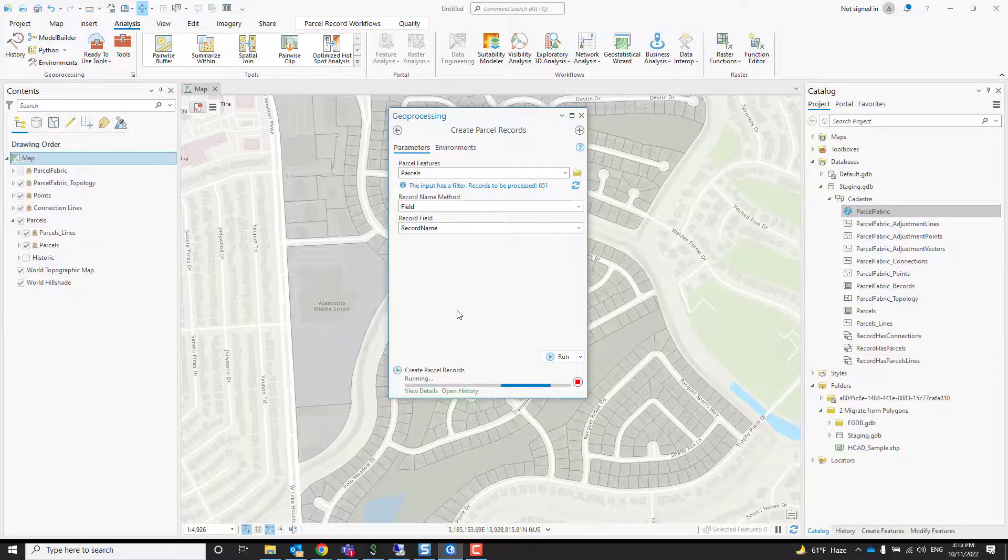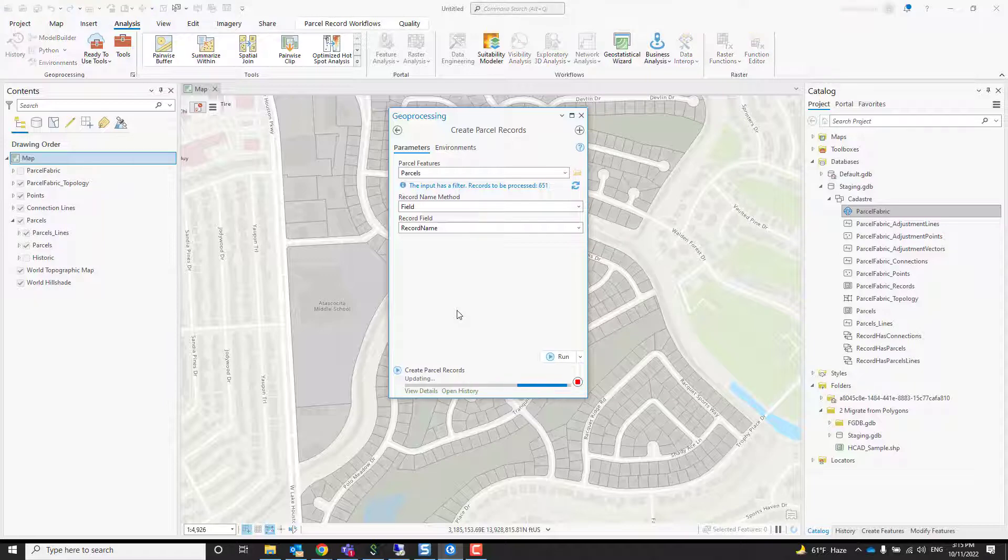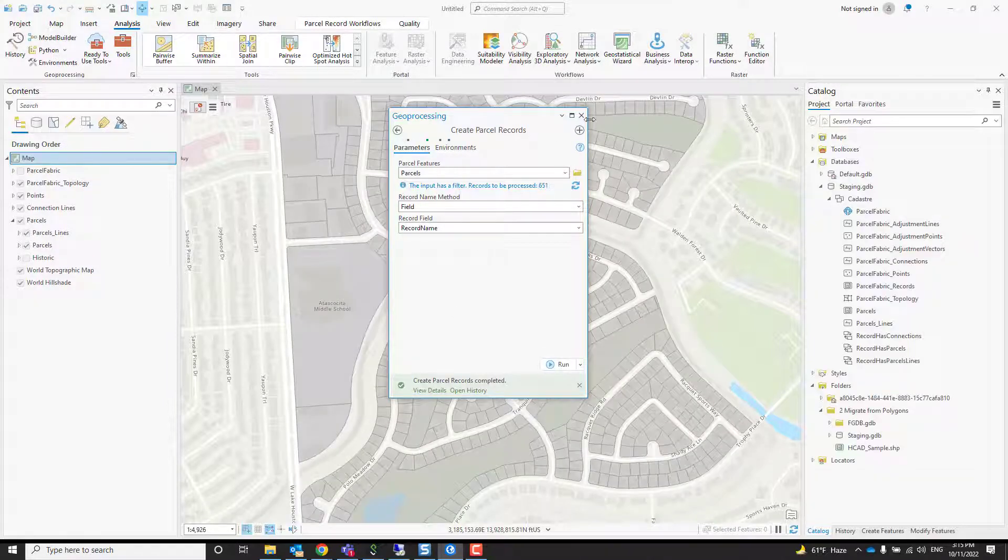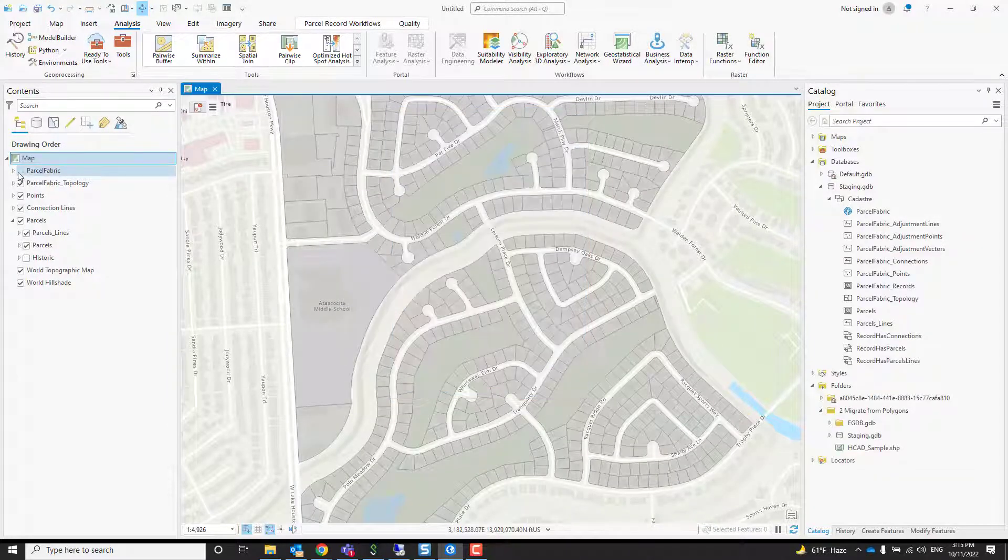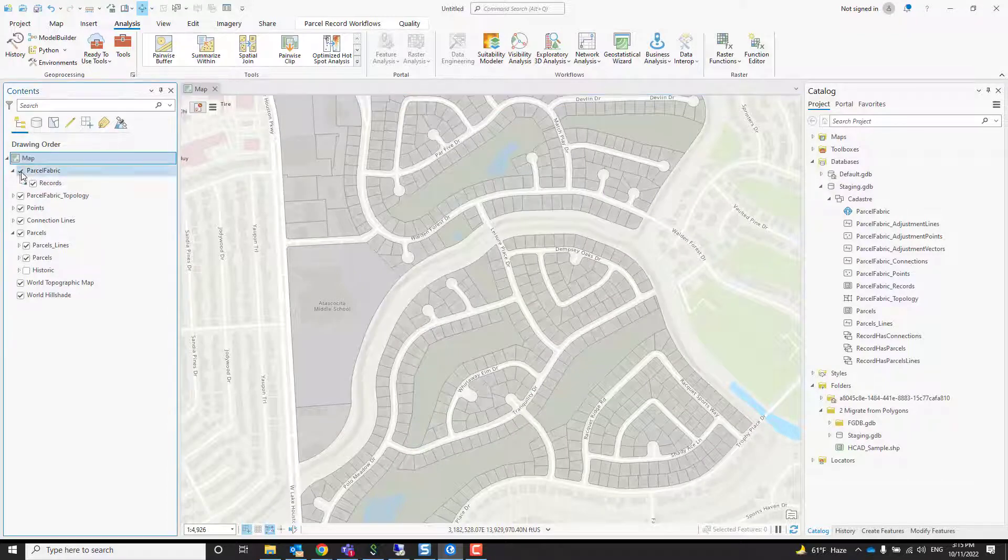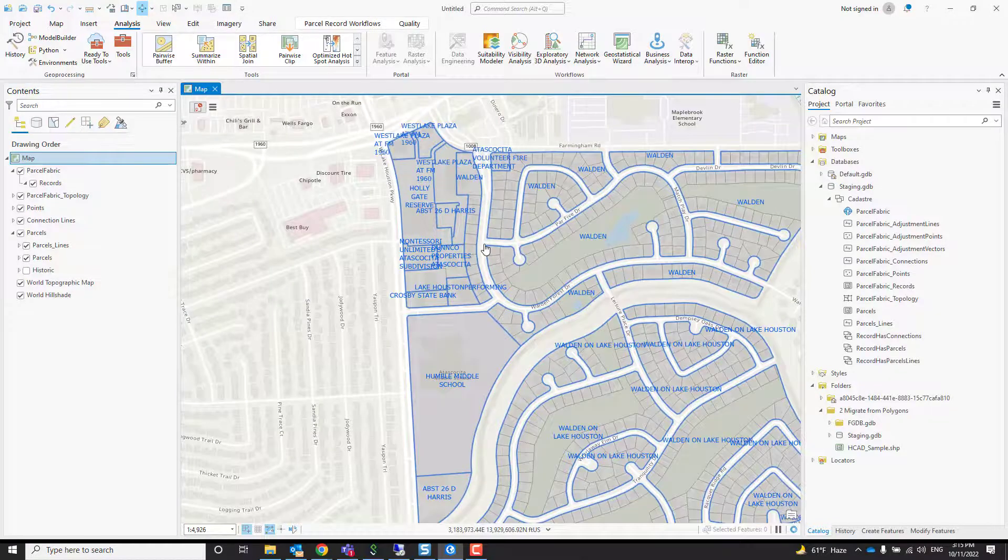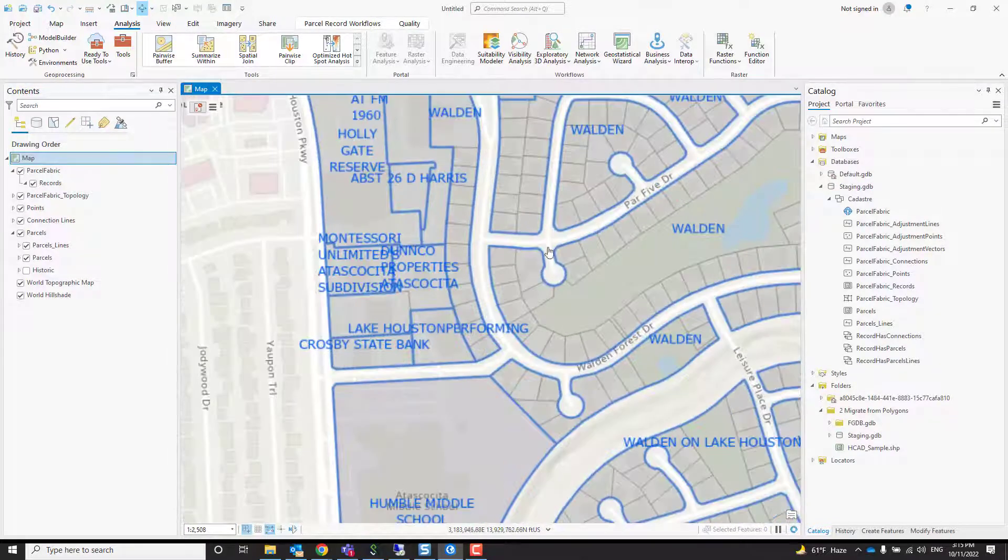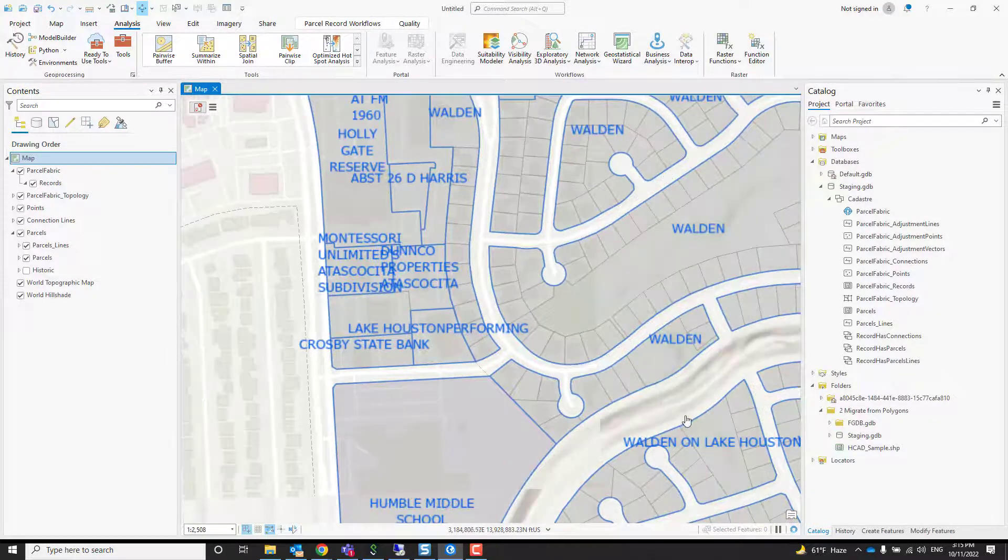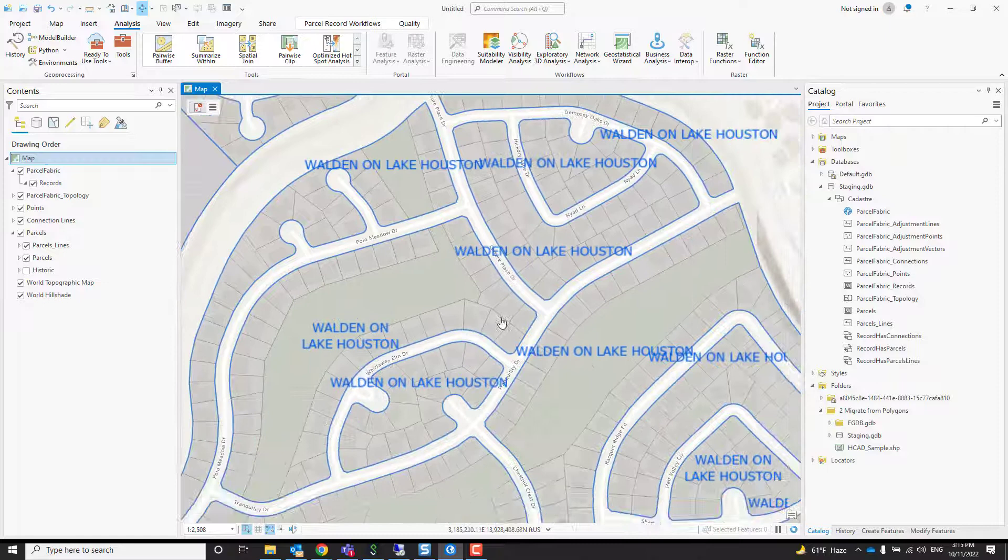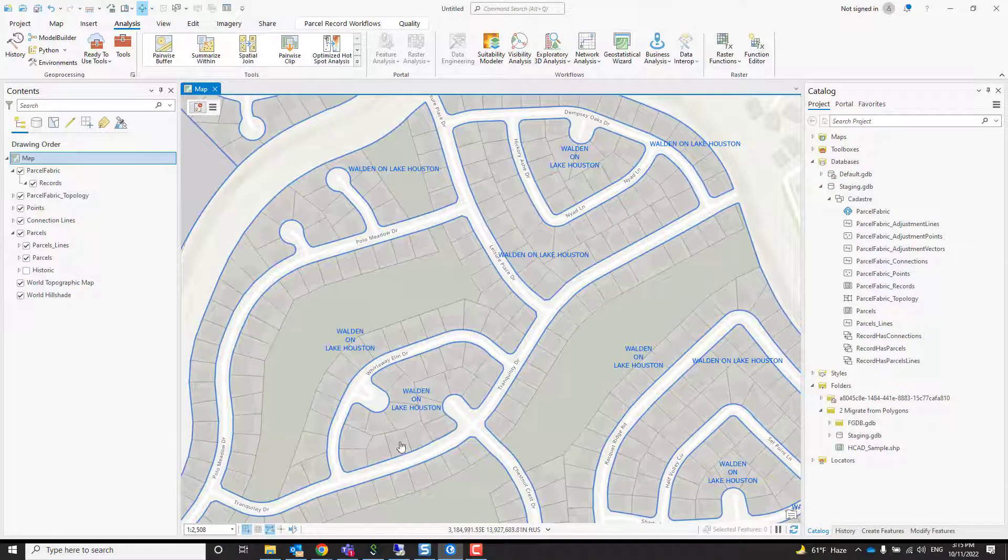That's basically a grouping field. You can also use an expression to combine multiple fields if you use that drop-down option. You press run. When that is done, we'll have records in this data. If you go into the parcel fabric group layer and expand it, you'll see the records.